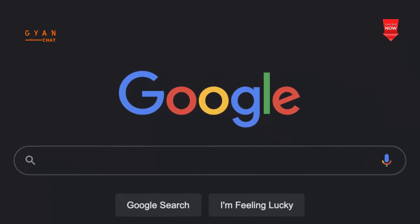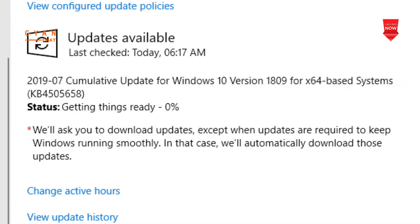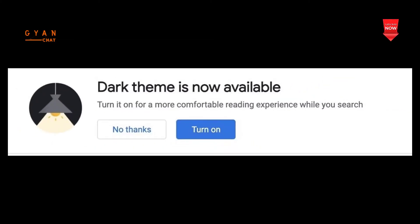The browser, which is based on the Chromium Project, should be on version 1809 or newer. Users will first get a notification at the corner on the page saying Dark Theme is now available. Enabling it by clicking on Turn On will switch the search page to Dark.